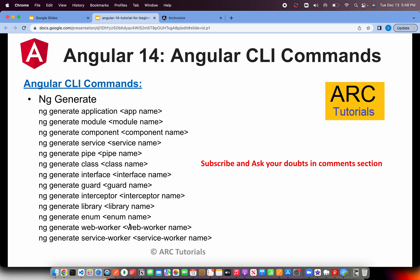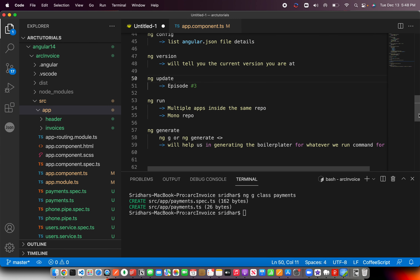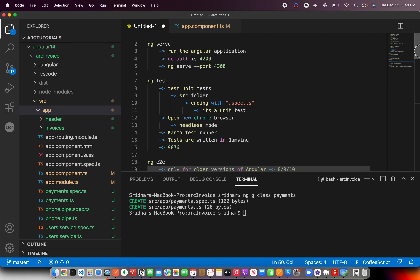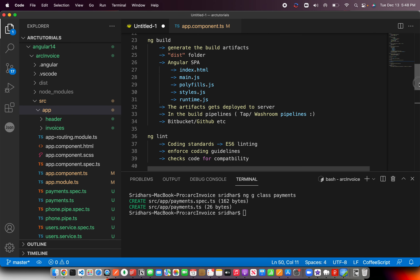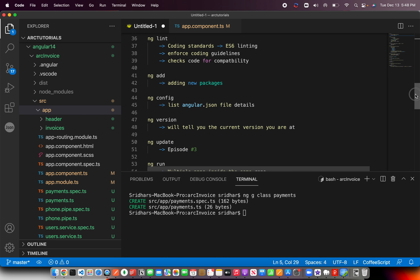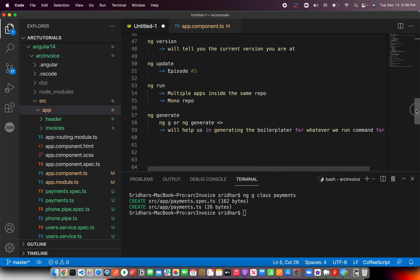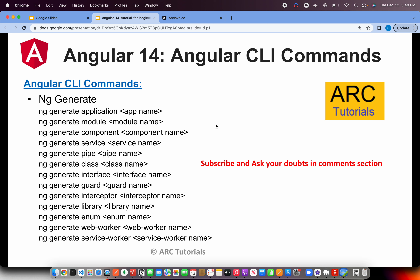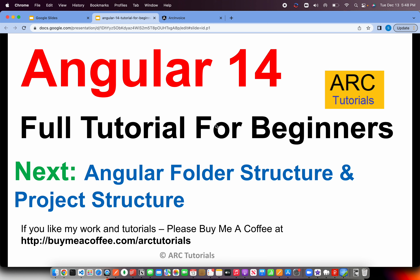That's all Angular CLI has to offer. These are the commands you will run regularly. Some, like ng build, you may not do daily, but ng serve, ng test, ng run, ng lint, ng add, and ng generate you will use on a daily basis. Make sure you have practiced with me and have full confidence in everything we covered today with respect to Angular CLI.